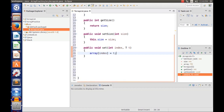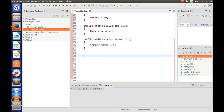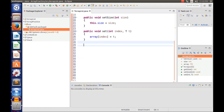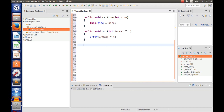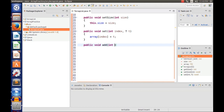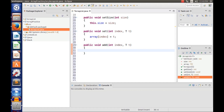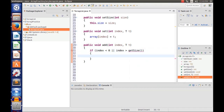Now we're going to work on our add method, which is going to be recursive. So public void add takes an int index and a specific type element T. Now we want to check the validity of the index: if index is less than zero or index is greater than getSize(), we're going to throw a new IndexOutOfBoundsException.